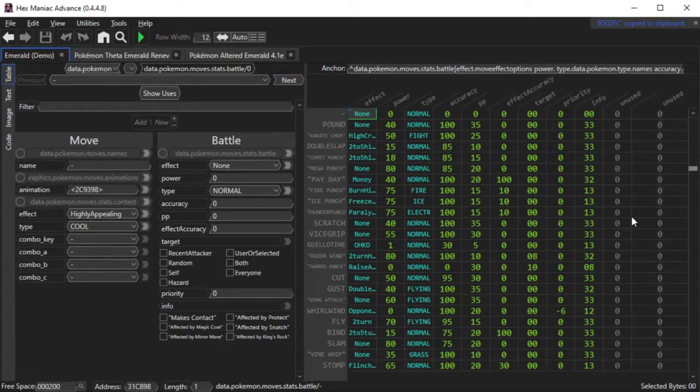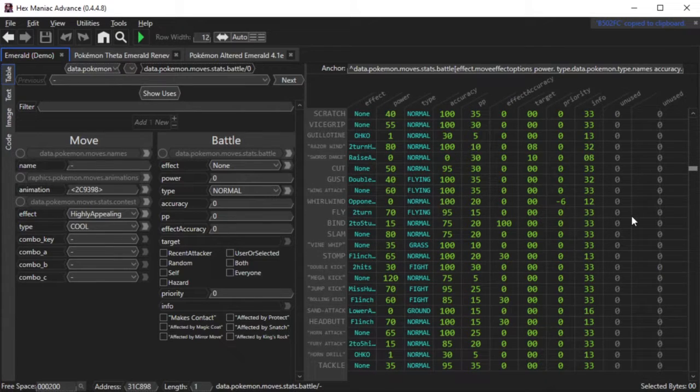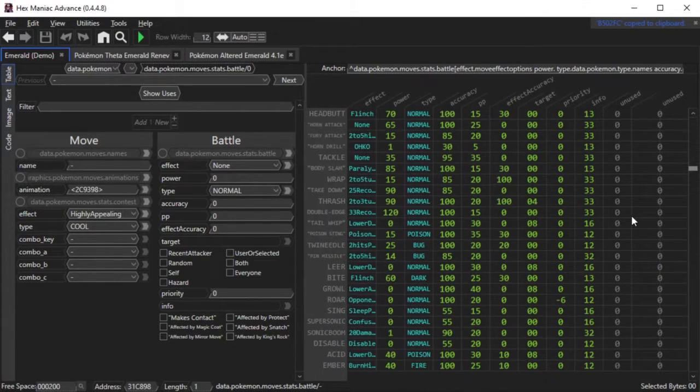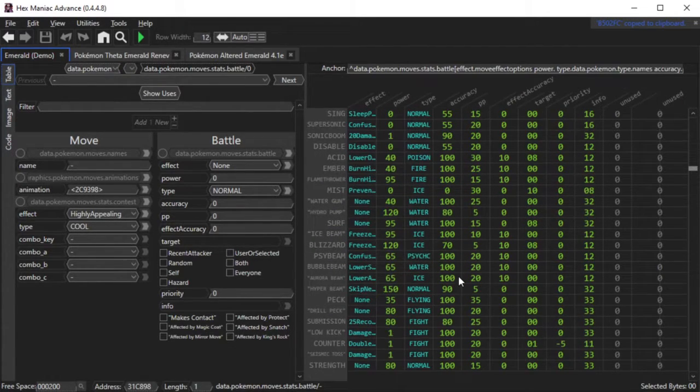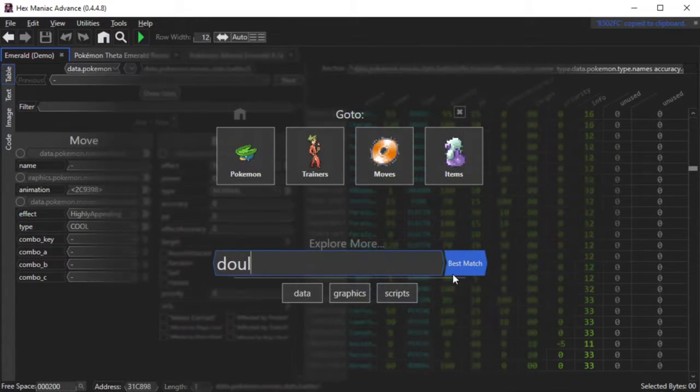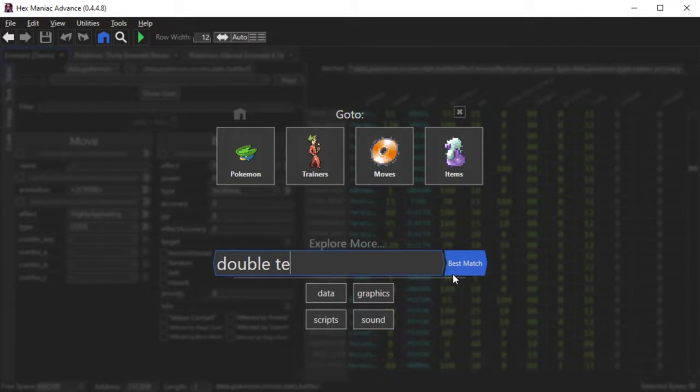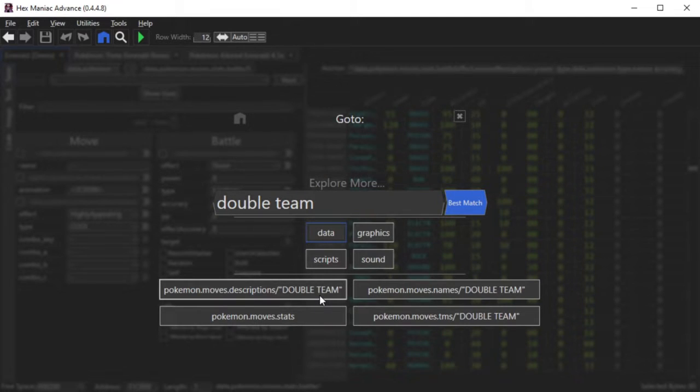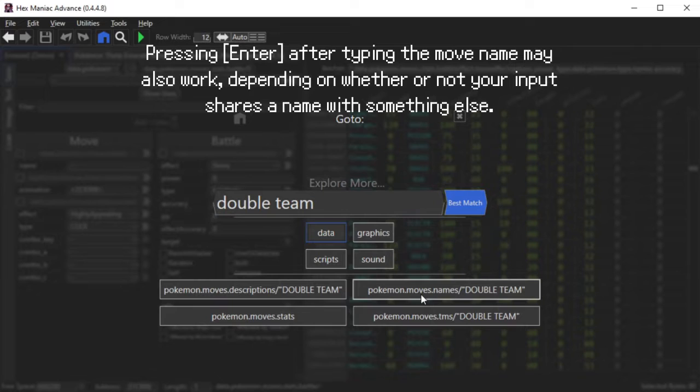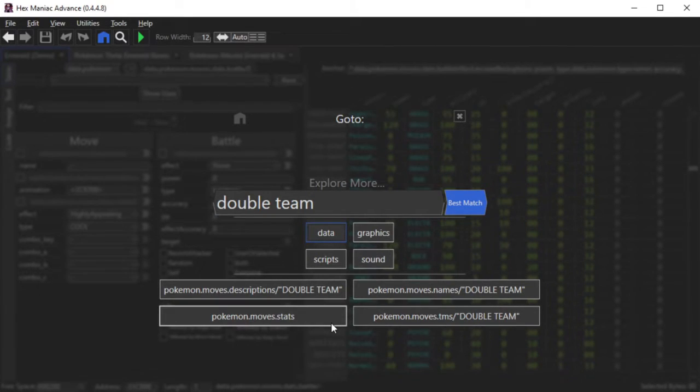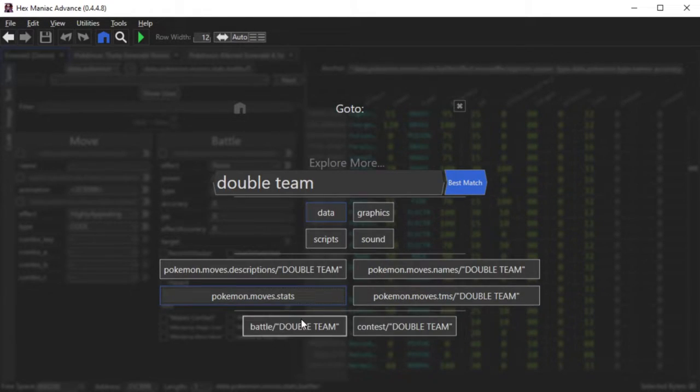By default, there are over 350 moves in the game, so scrolling to find the move that you want is not the most efficient method. What you can do is open the Go To menu, type in the move that you know that you want to edit, then click the Data button, and click Pokemon.moves.stats, or Pokemon.moves.names slash whatever the name of the move is. While both options will take you to different places in the ROM, you will be able to see all of the move data on the left panel.